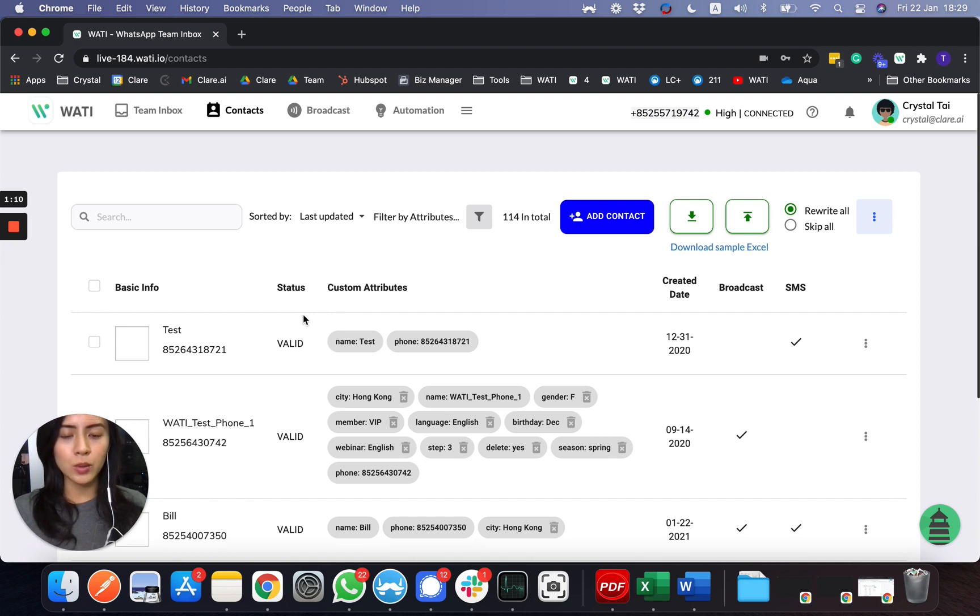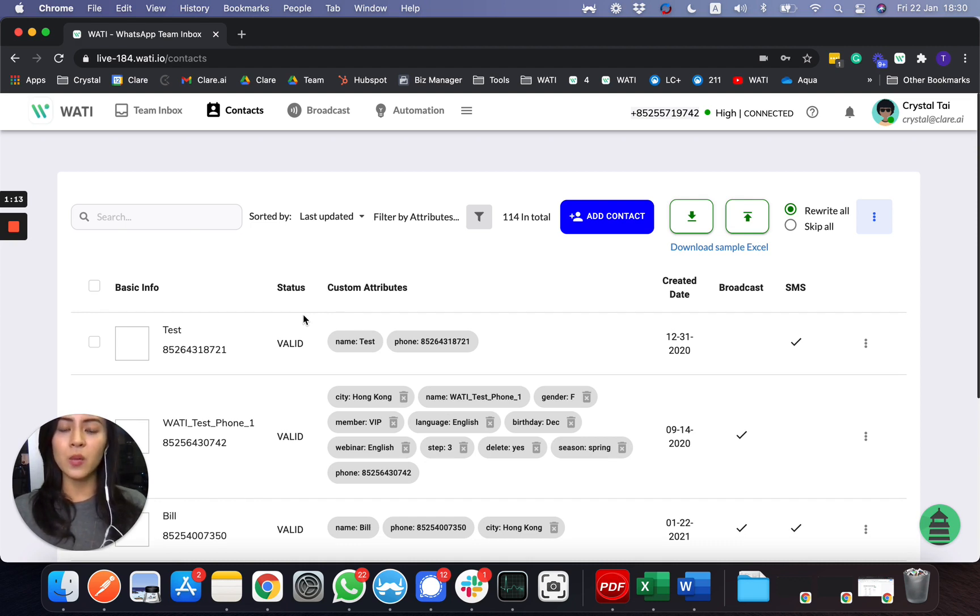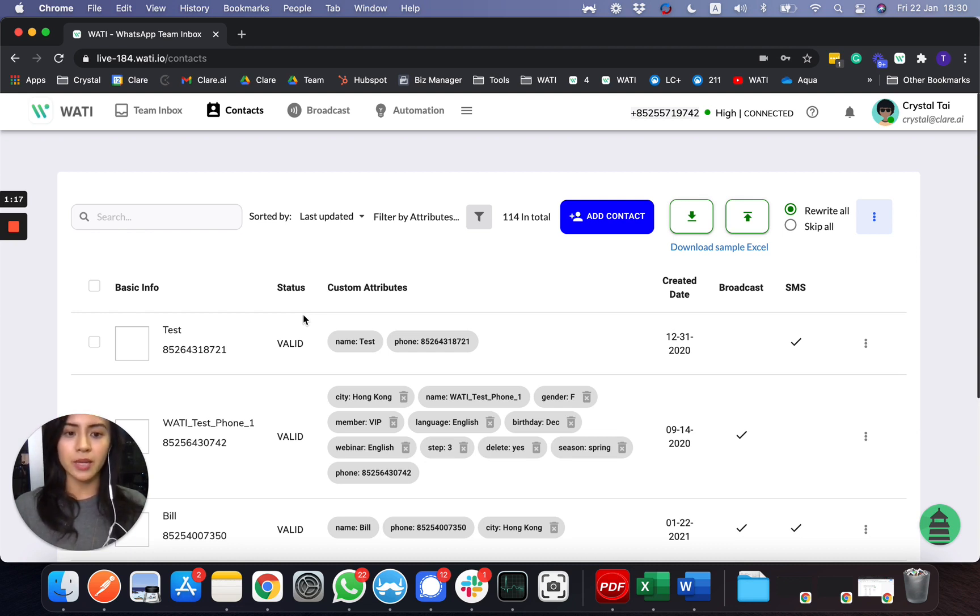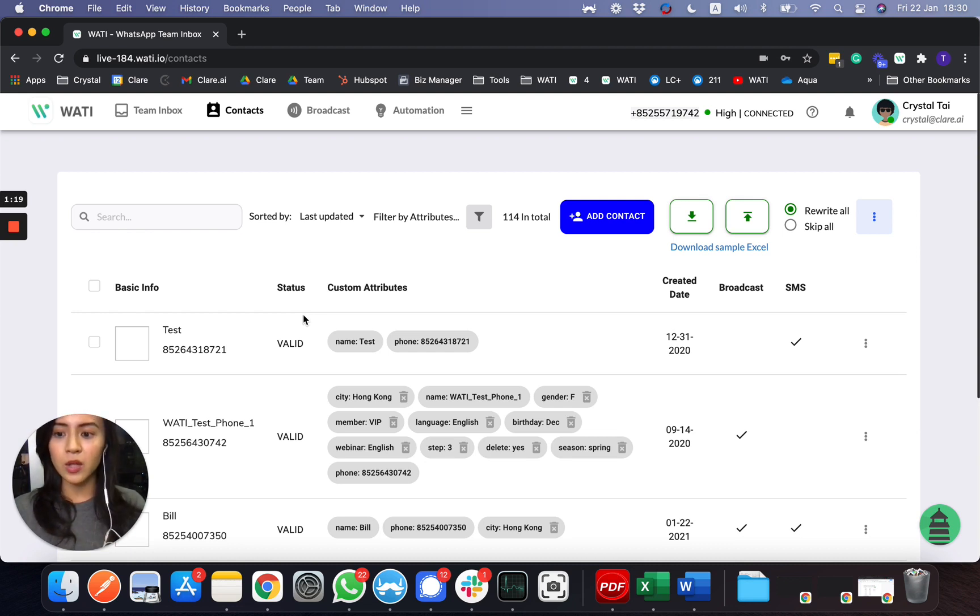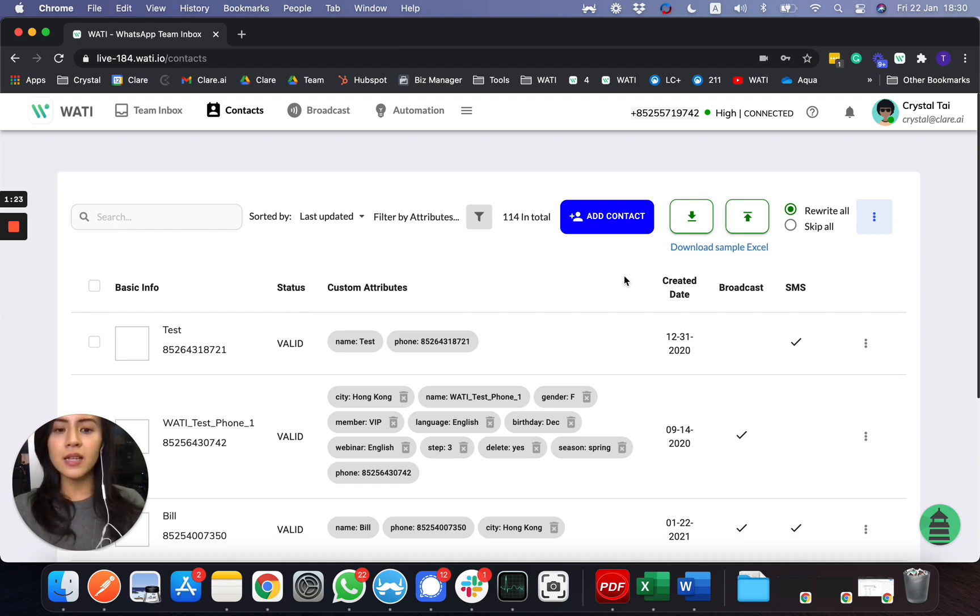For example, if you have your own database of customer contacts, there will be a chance that their number is only a phone number without a WhatsApp account. So if they do not have a WhatsApp account, it will show as invalid.